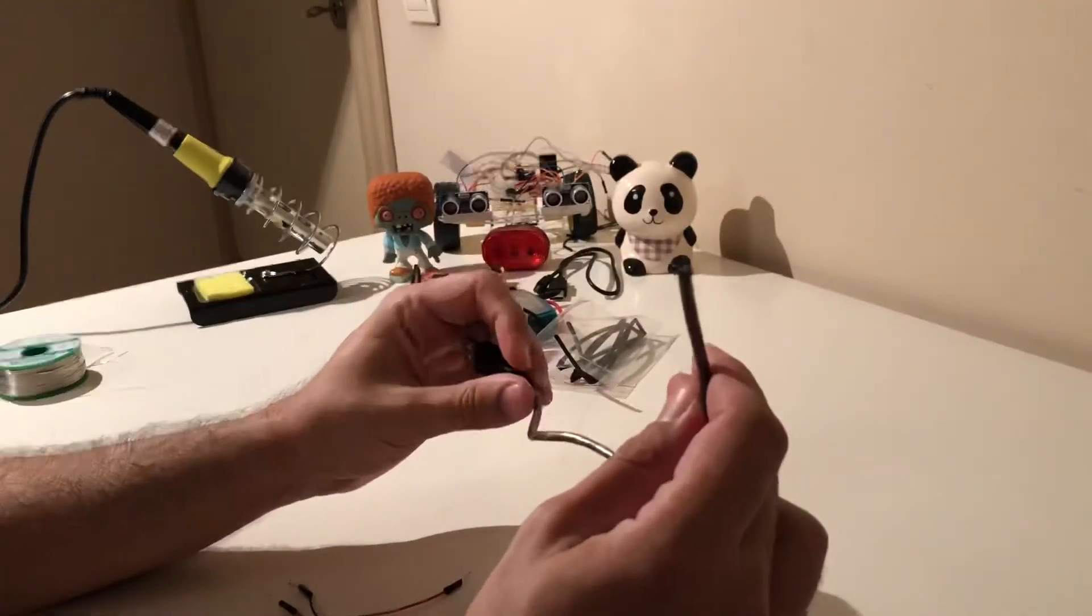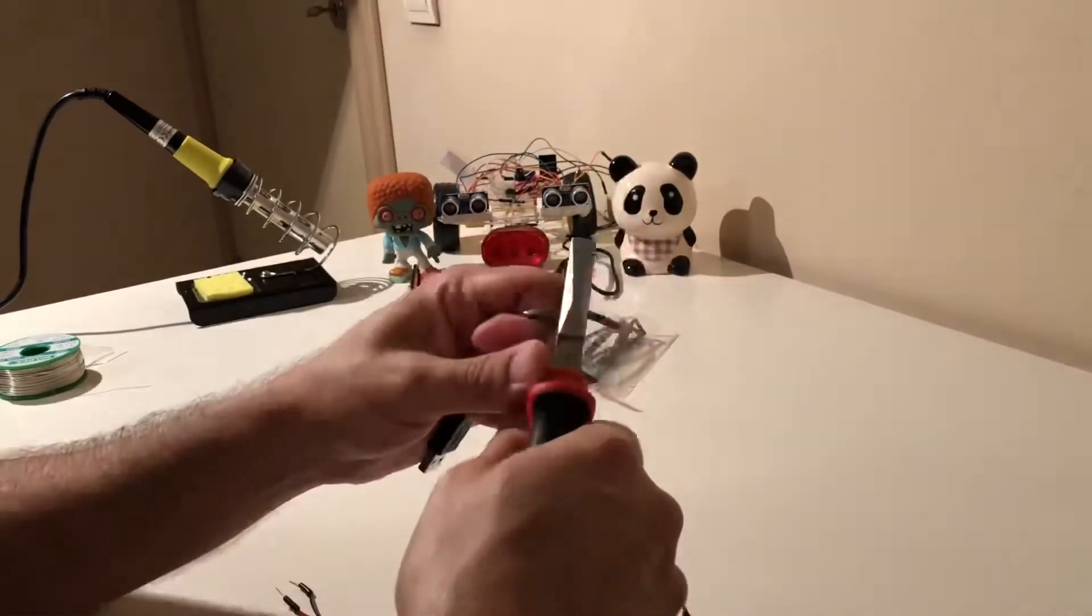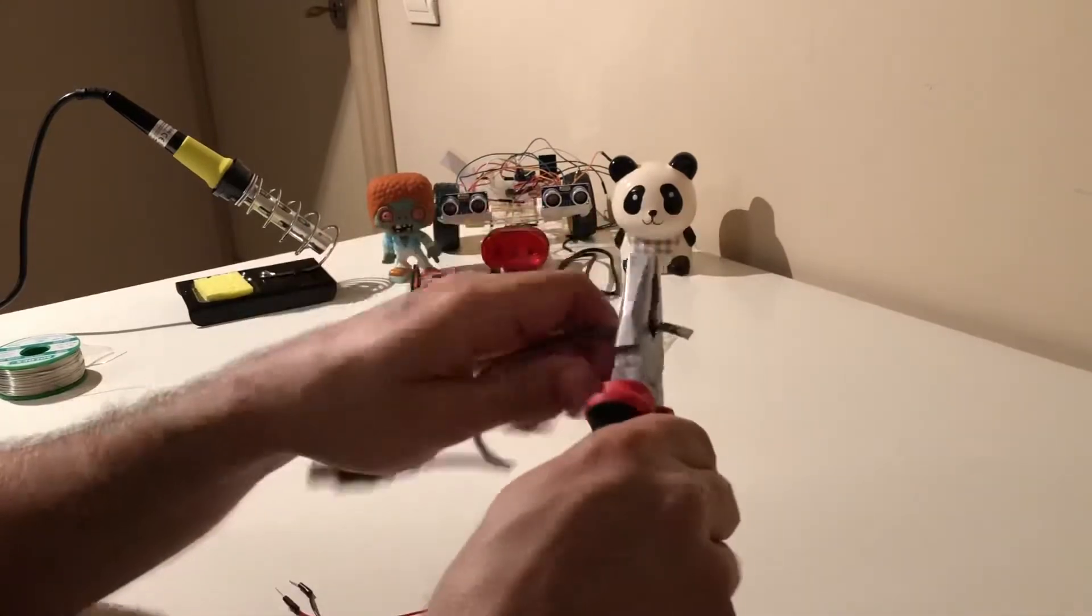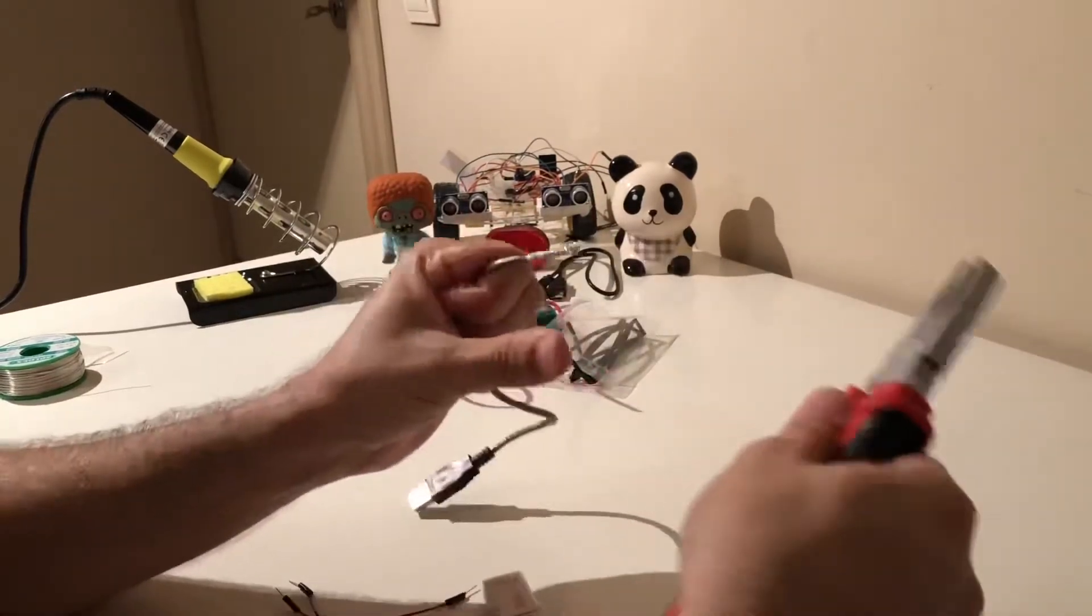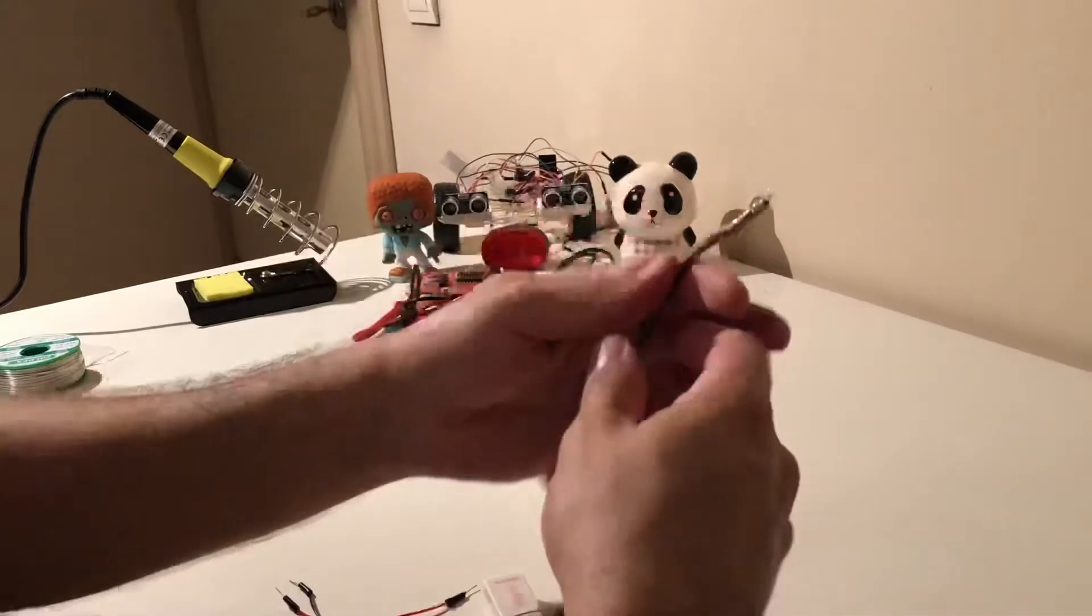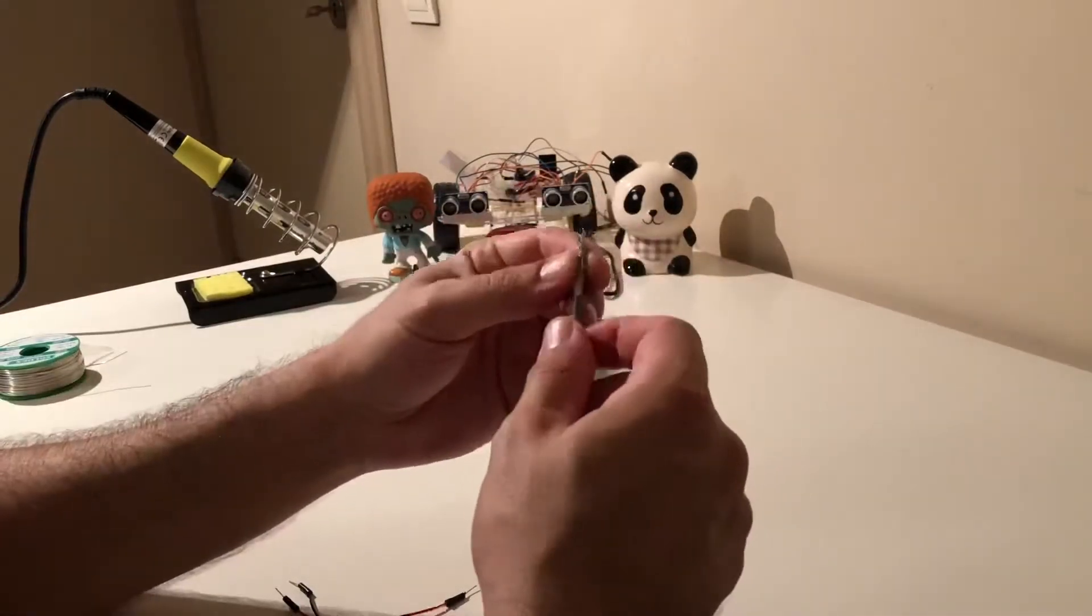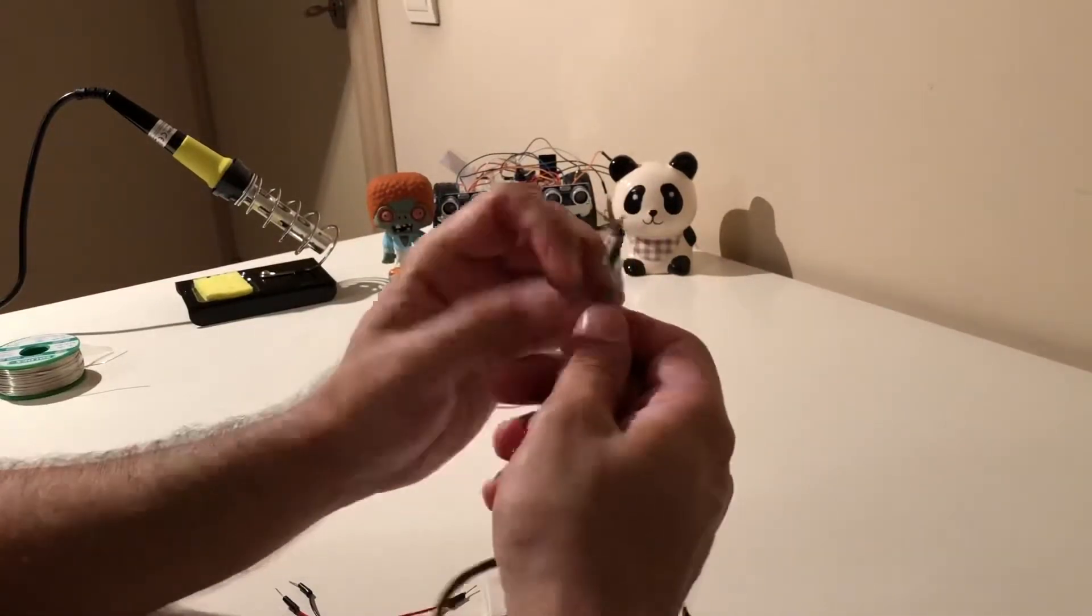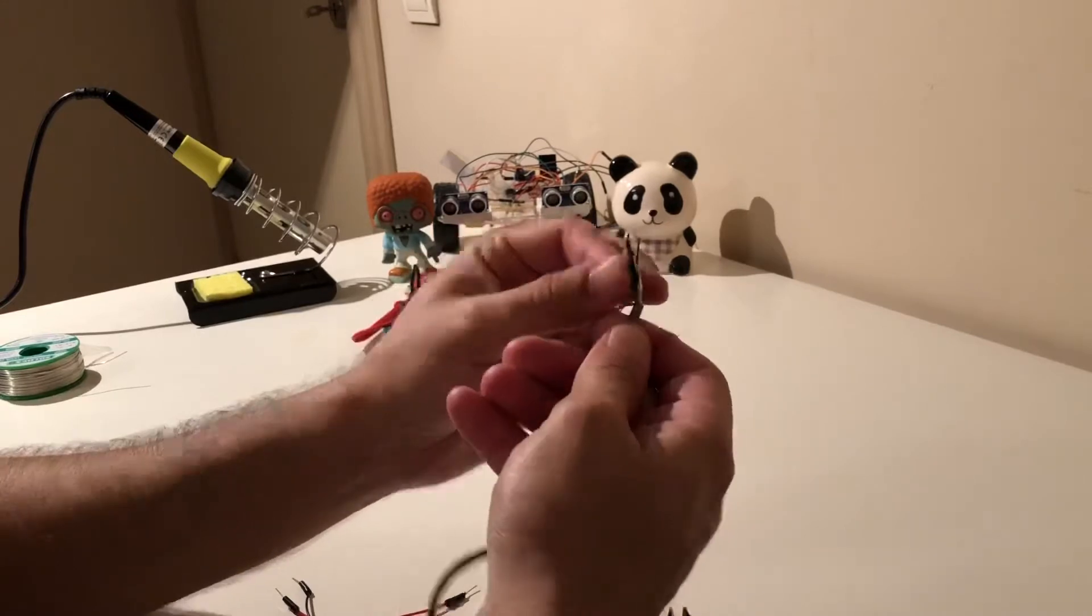Now I'm going to strip off the cable. Let's strip off the shield.